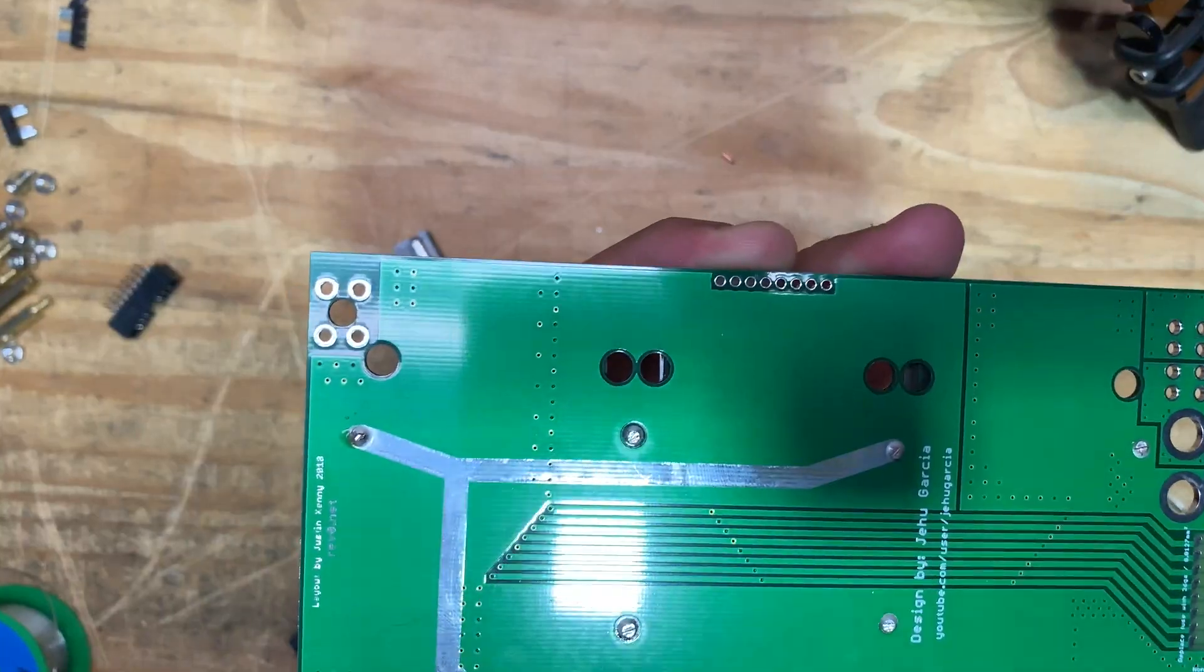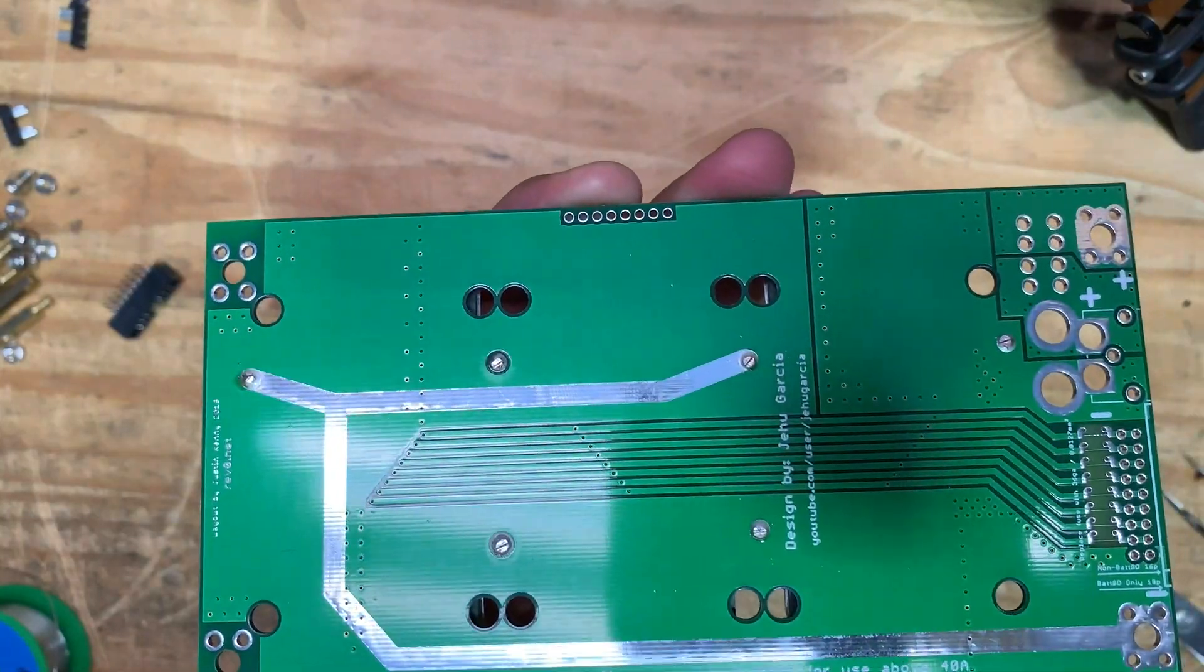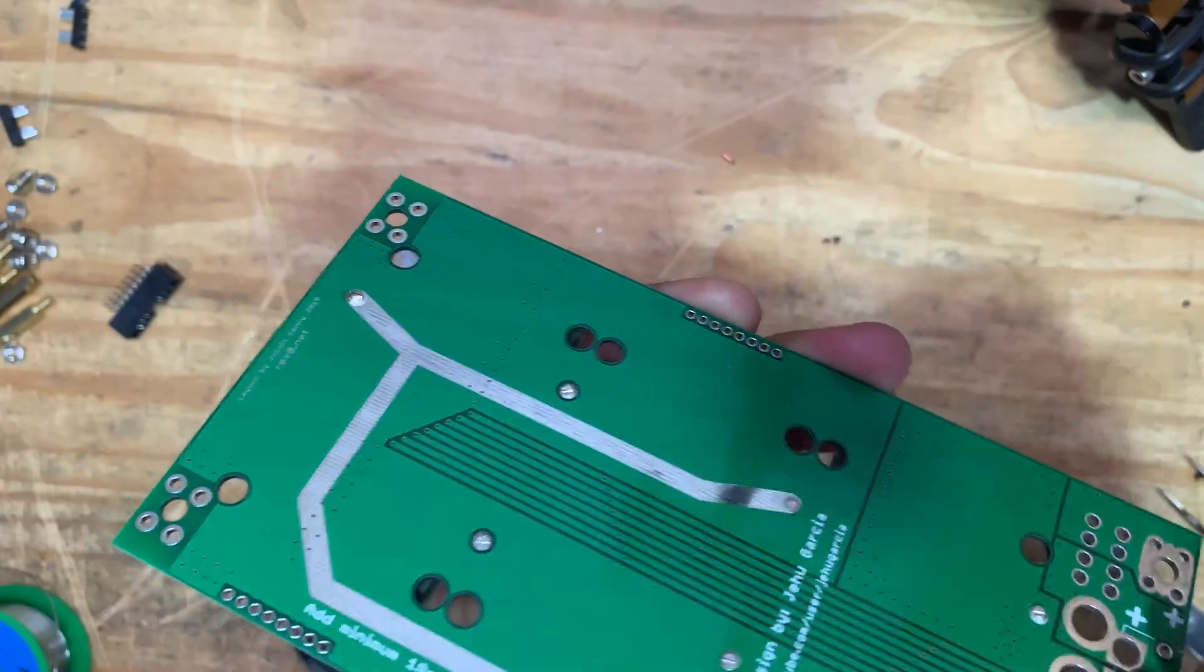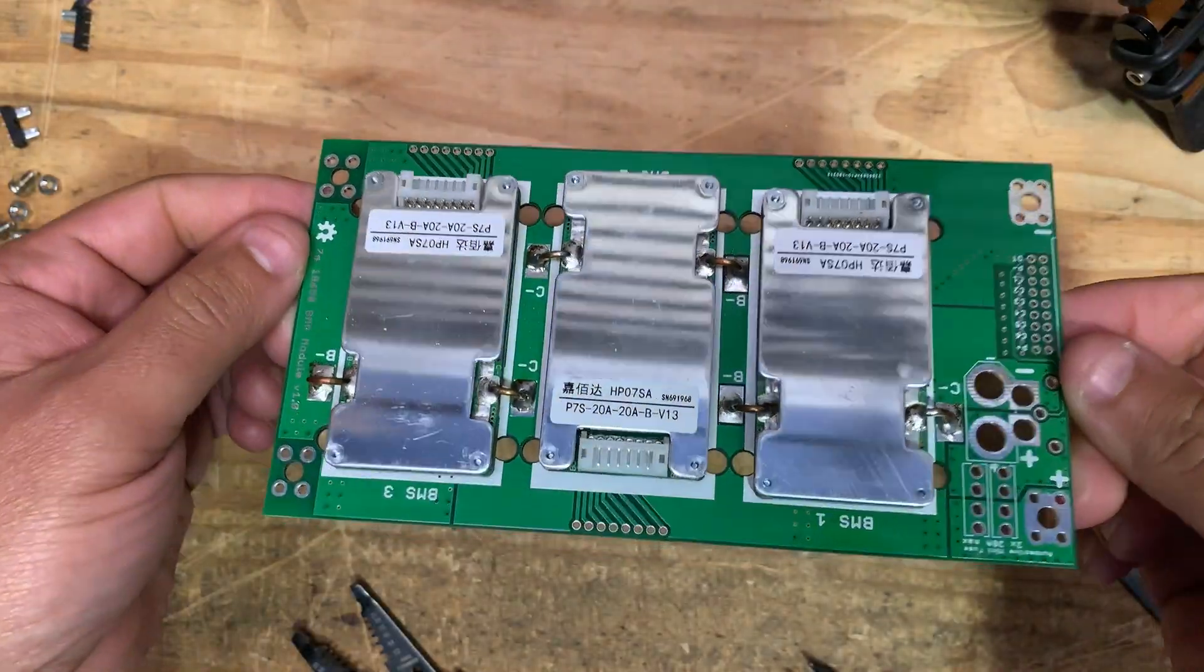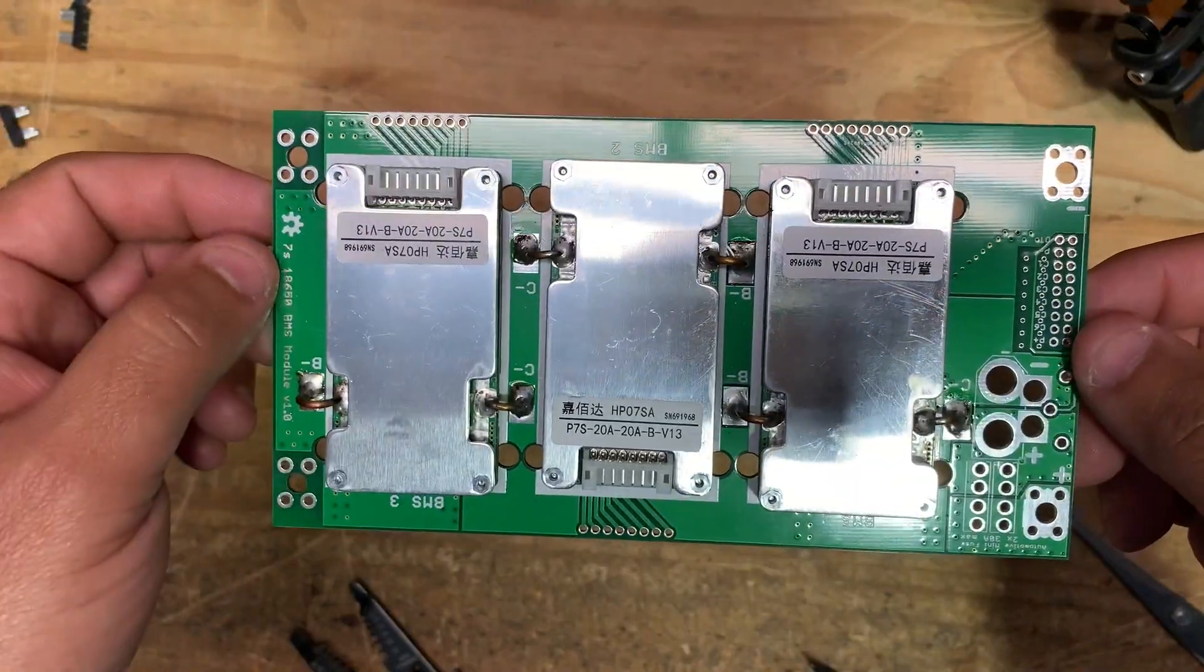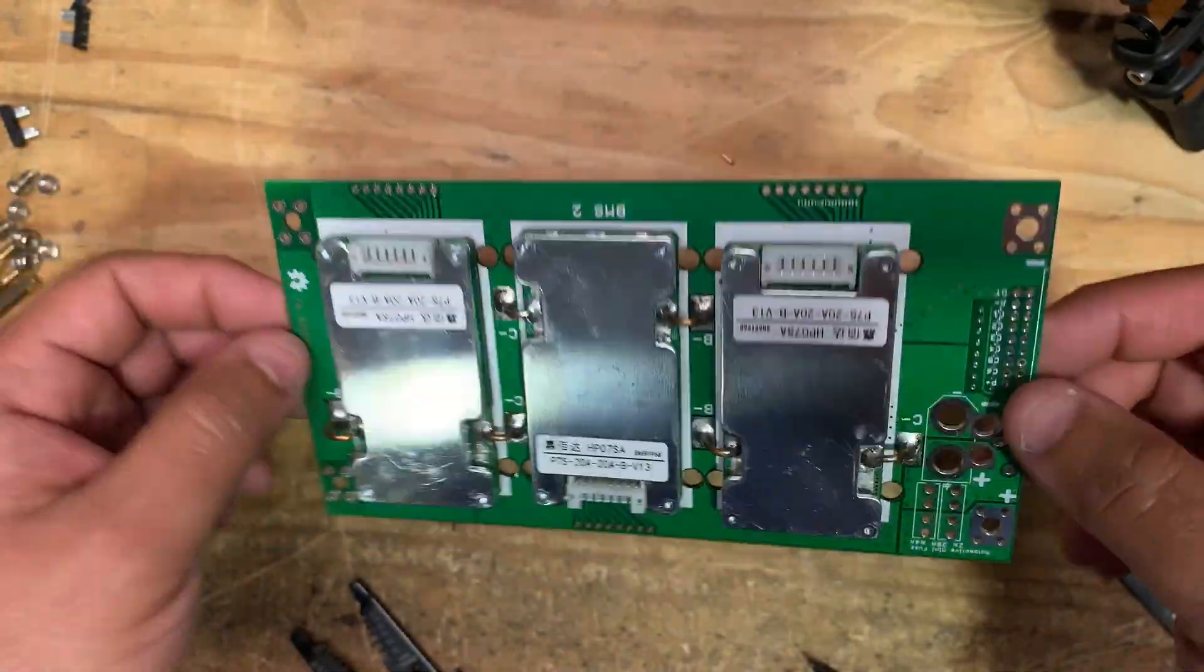Cut the part on the bottom. All right, trim those off. There we go. The high power connections are done.